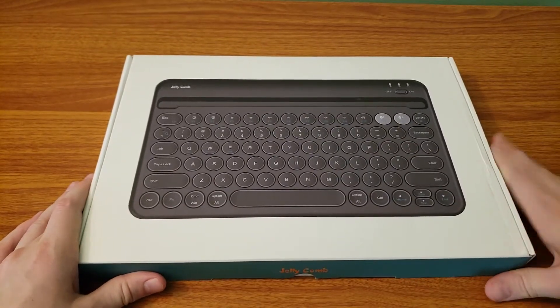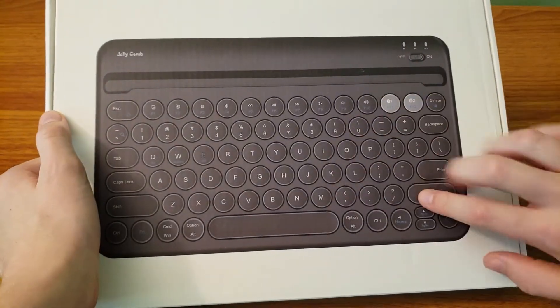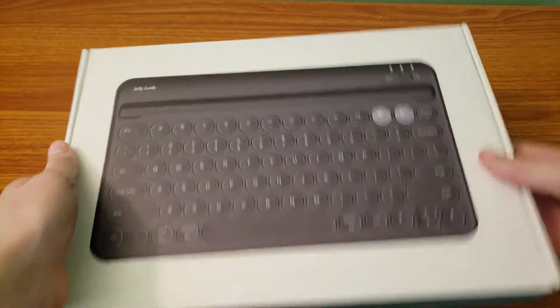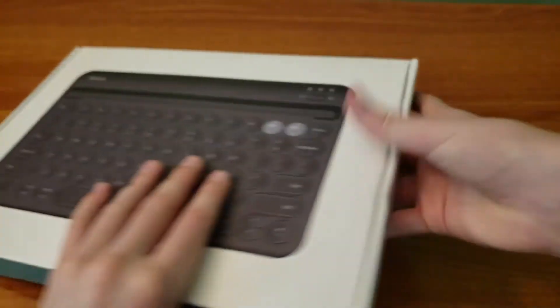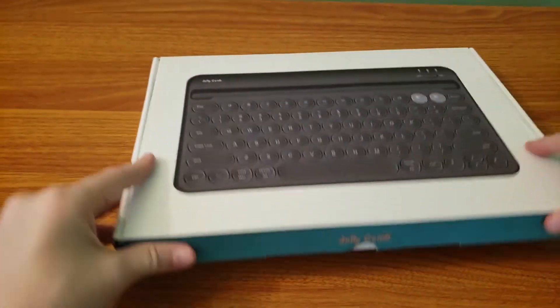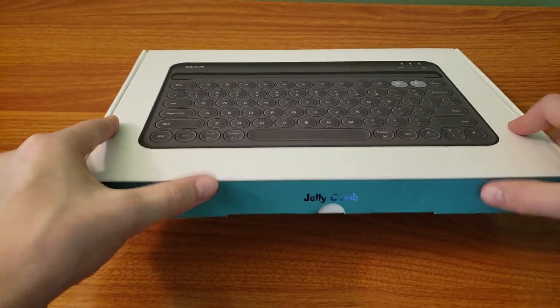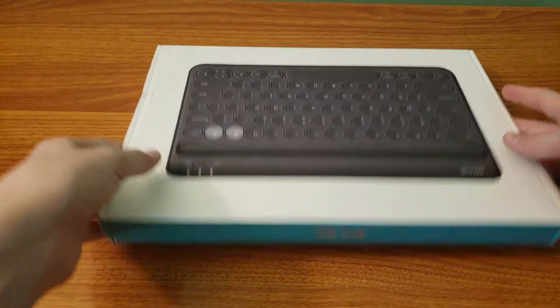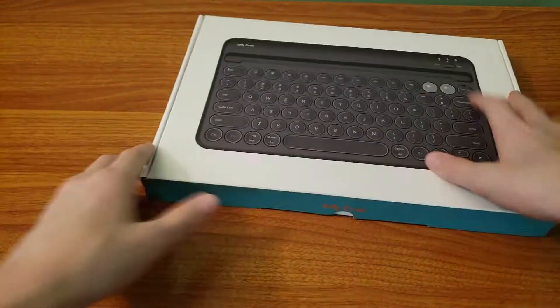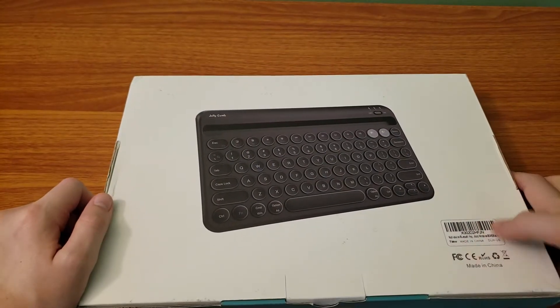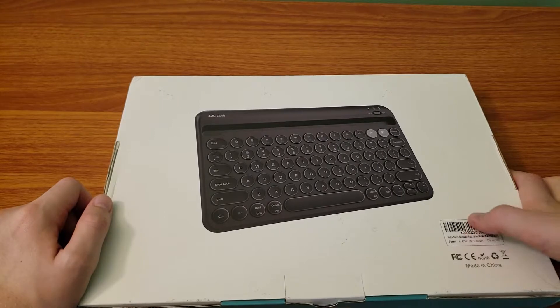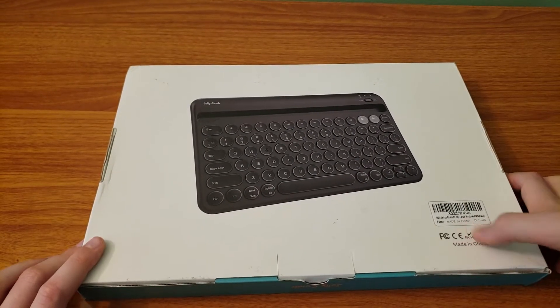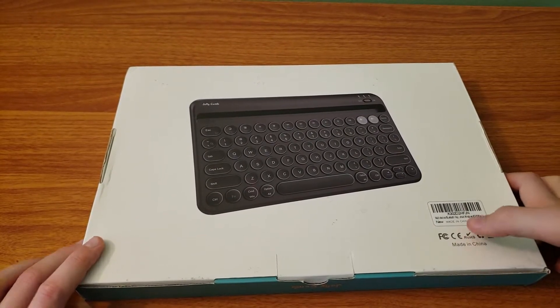So to start, let's take a look at the packaging. On the front, we have a picture of the device. On the sides, we have nothing much. On the bottom, we have Jellycomb. And on the top, we have another Jellycomb, the word text Jellycomb. And then on the back, we have another picture, a product key, or not a key, a product scanner, and then made in China.